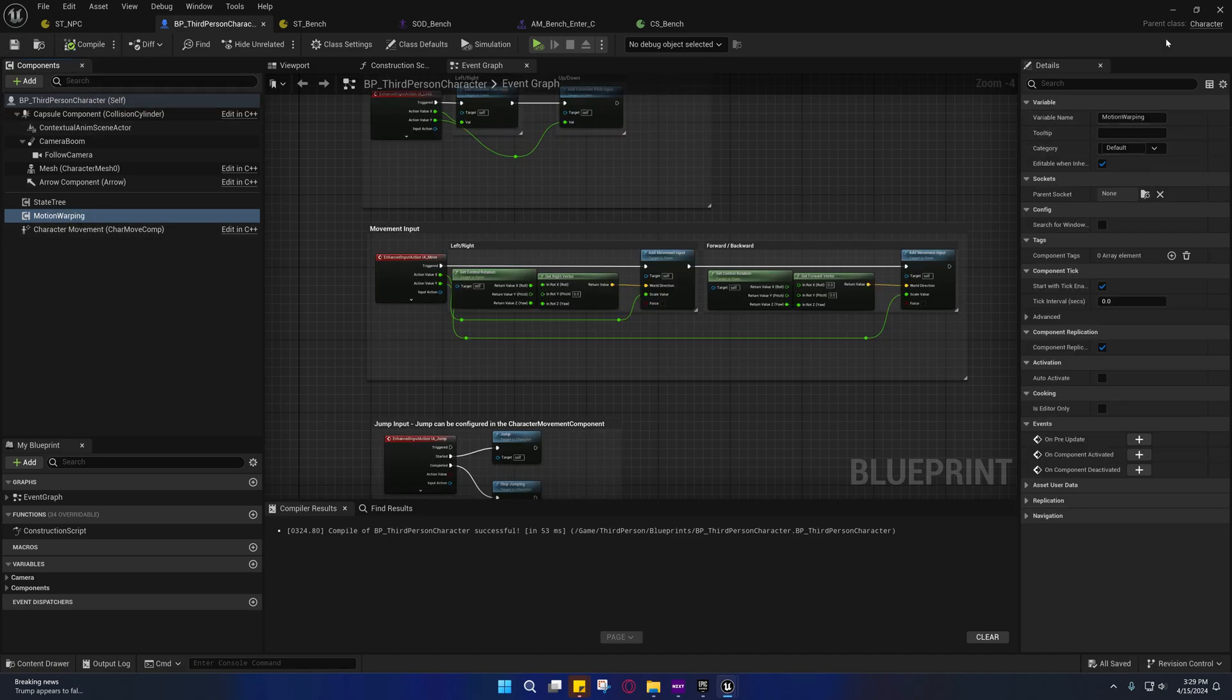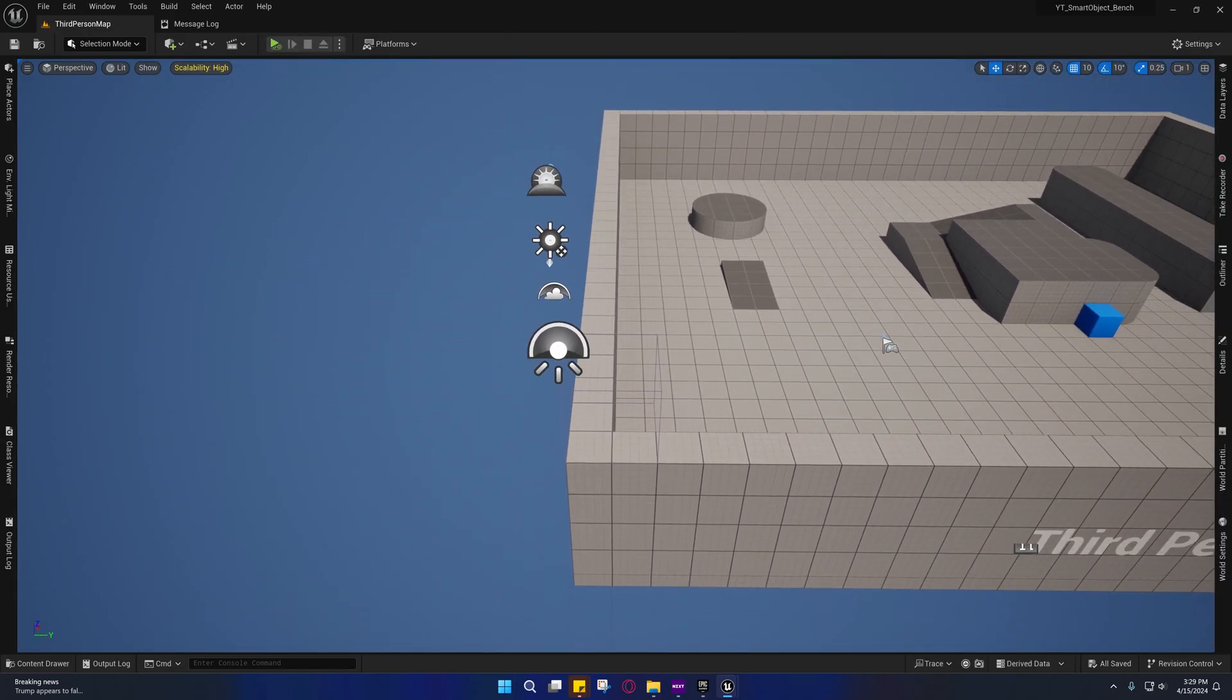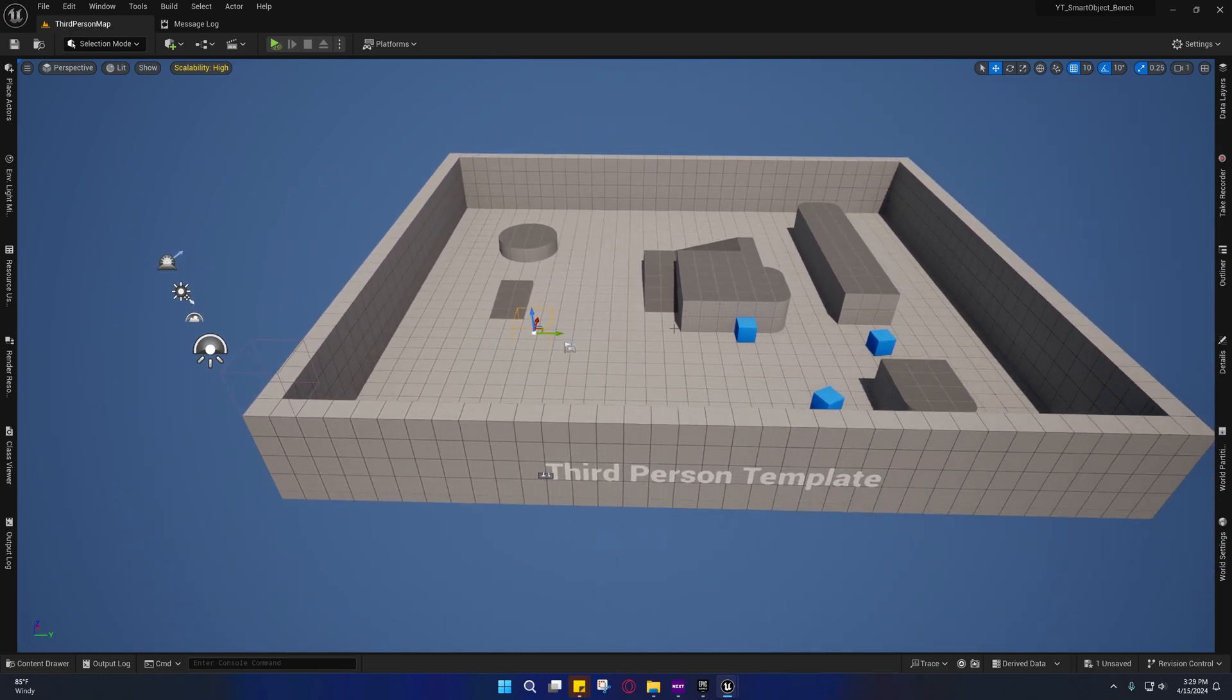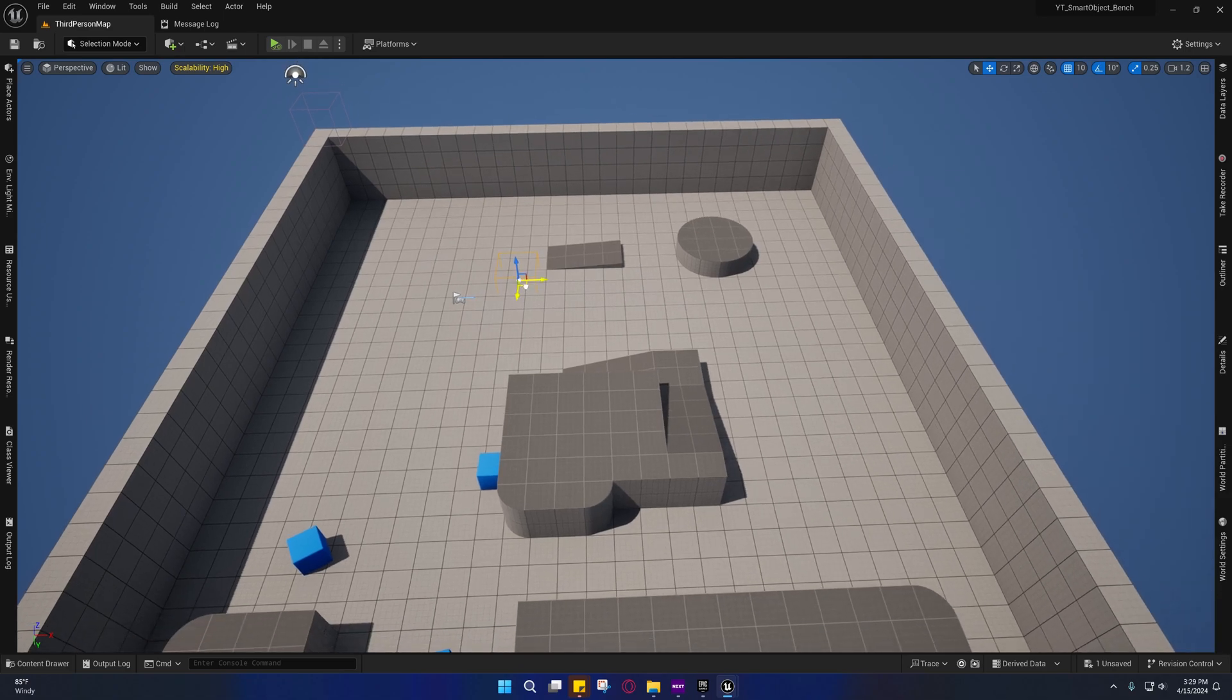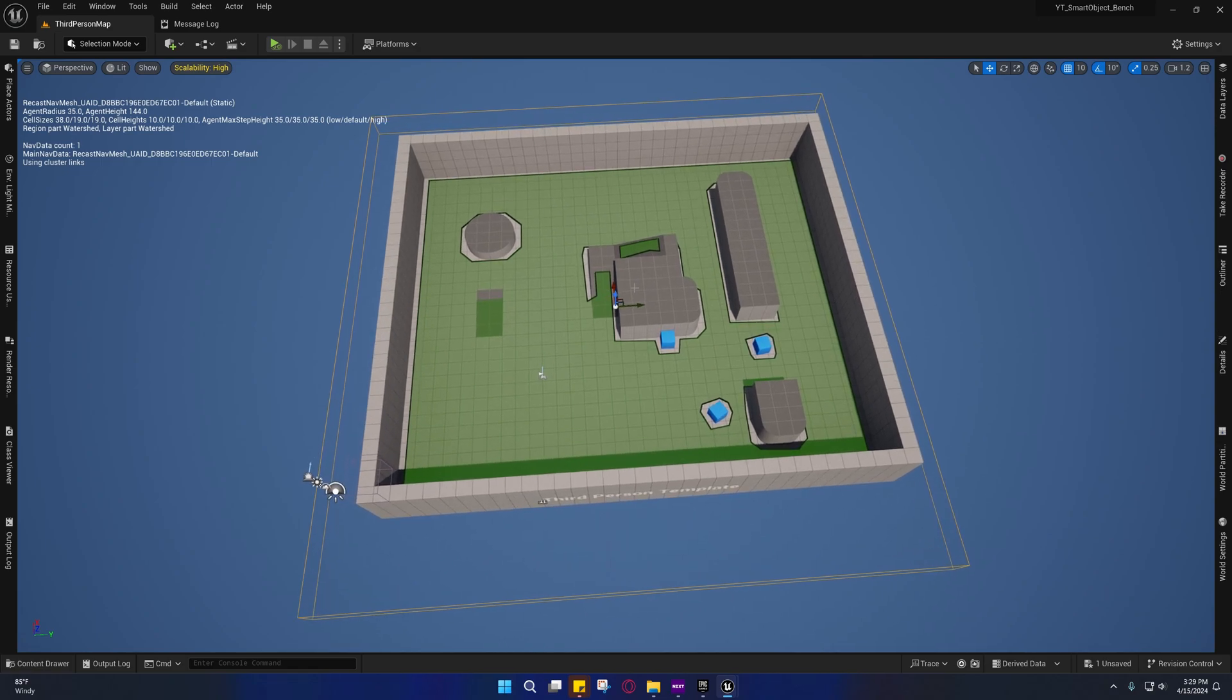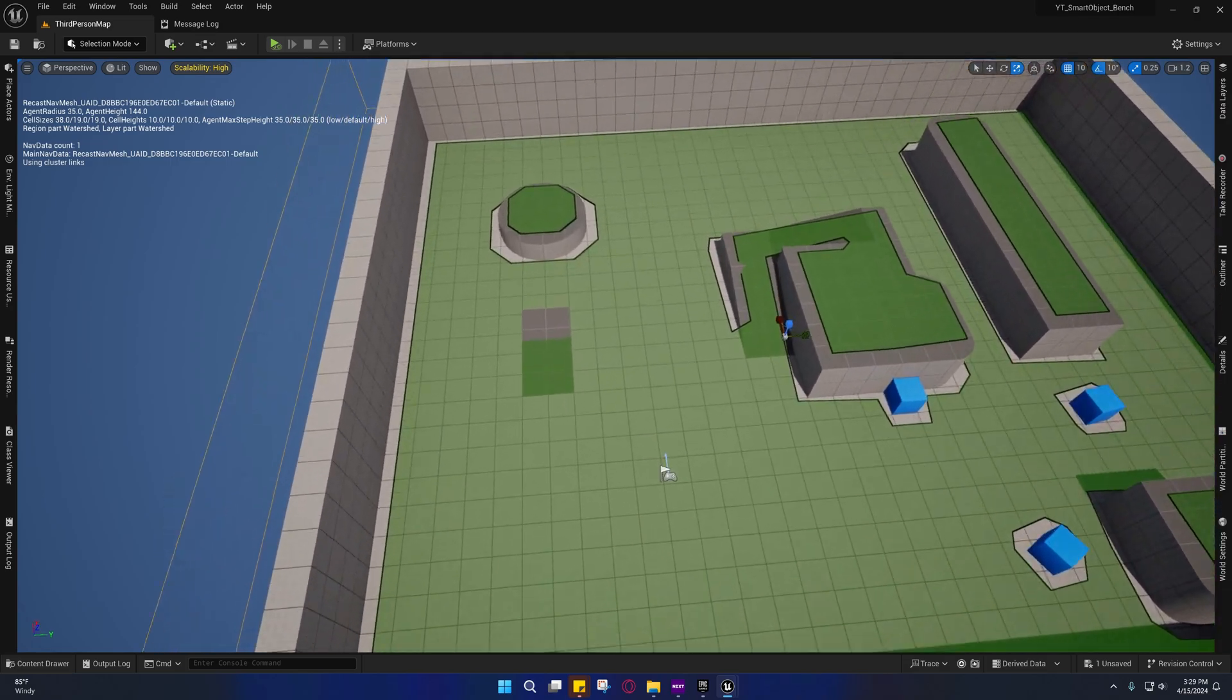We need a nav mesh. If your character doesn't have a nav mesh, you won't be able to move. I'm just going to put this somewhat in the center. You can press P on your keyboard to see the nav mesh, and that should be good.